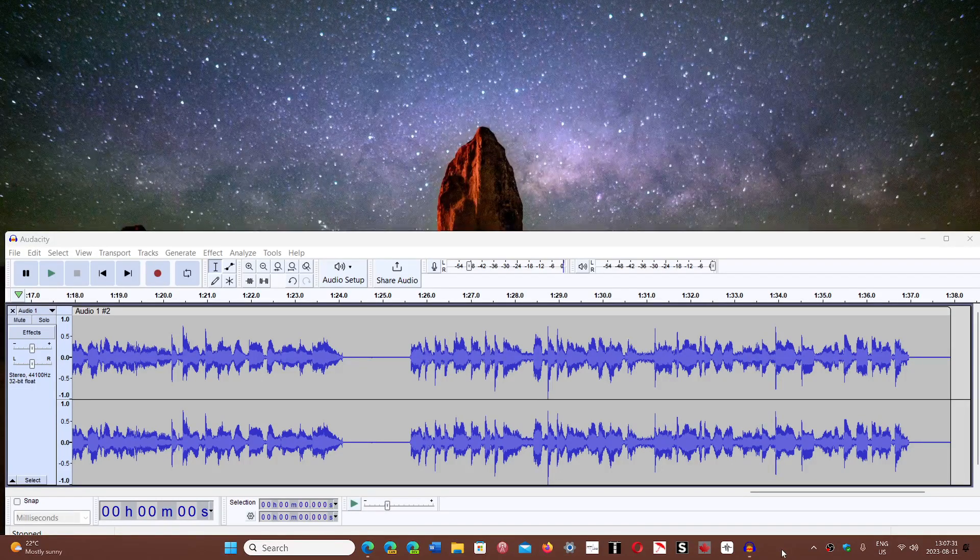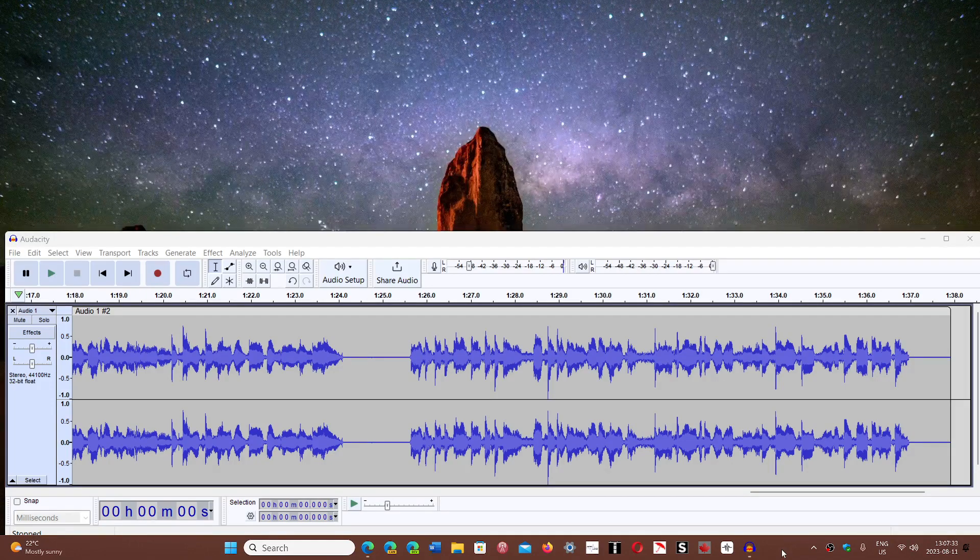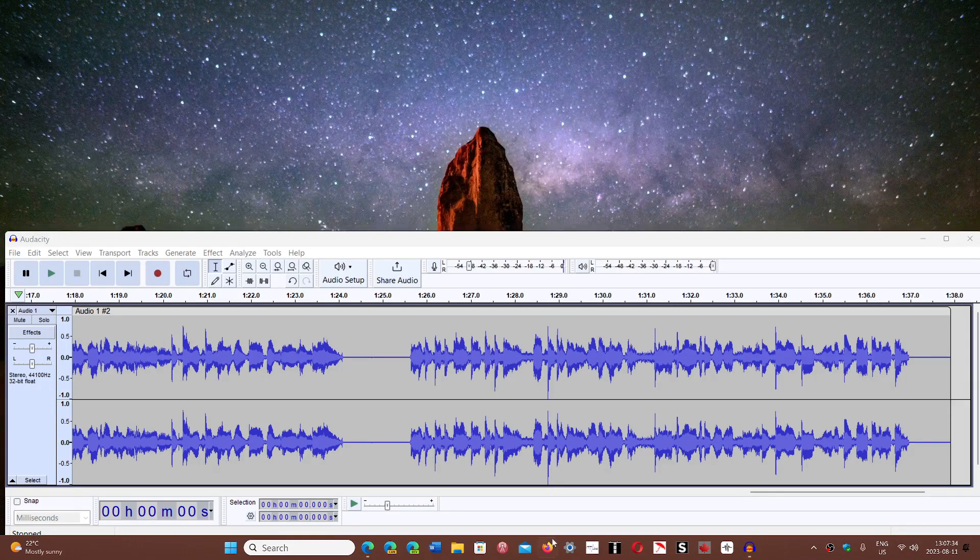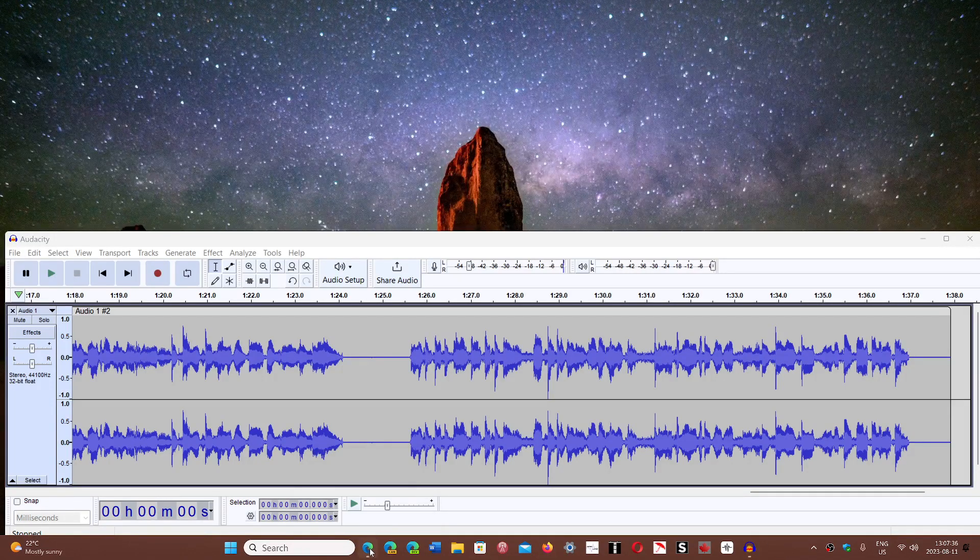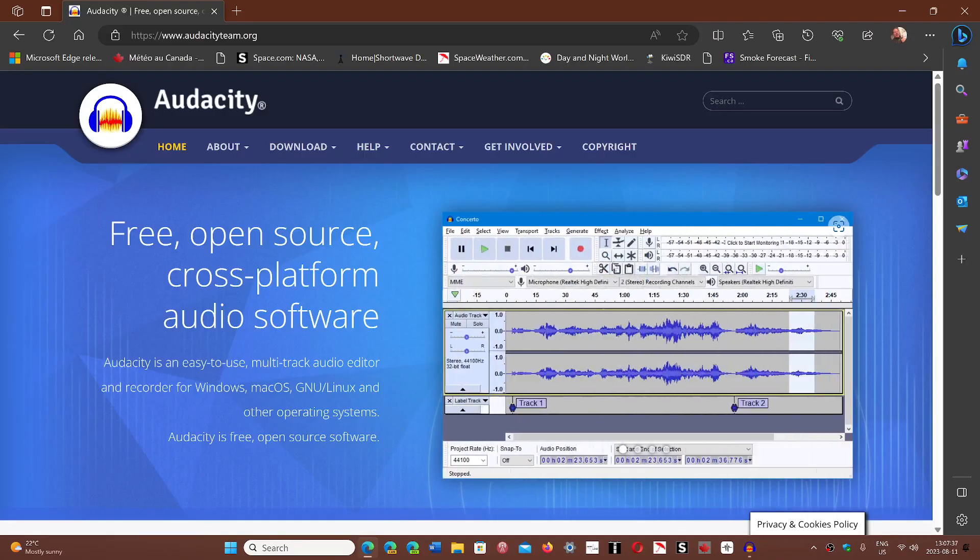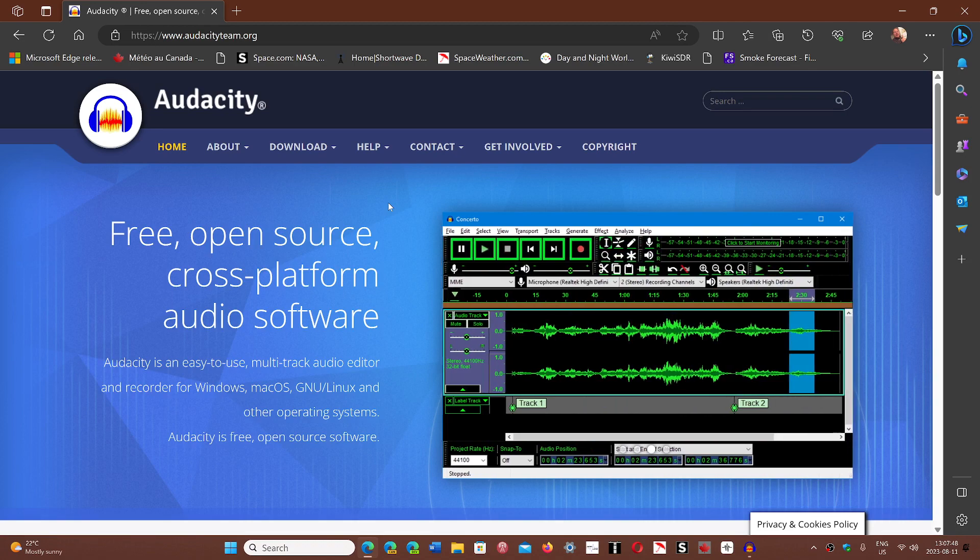Of course it has all the bells and whistles for recording. I'm going to share the website where you can download it. Audacity, free open source cross-platform audio software. You'll have a great piece of software to do any type of recording, any type of editing.